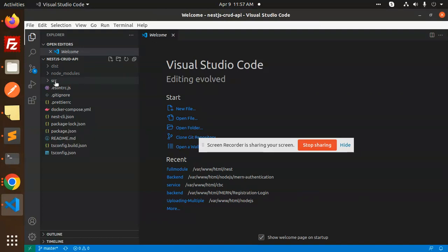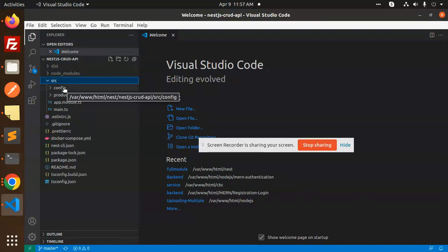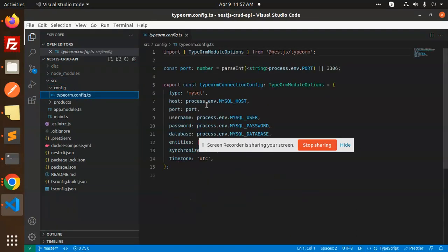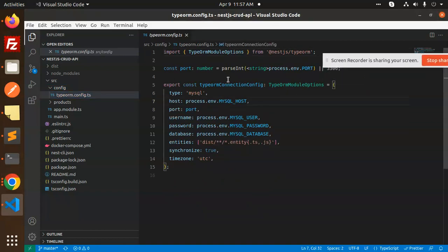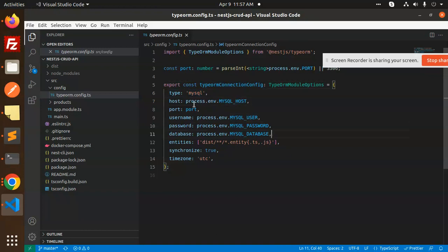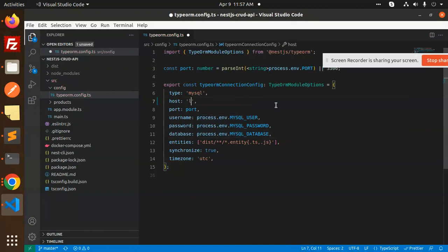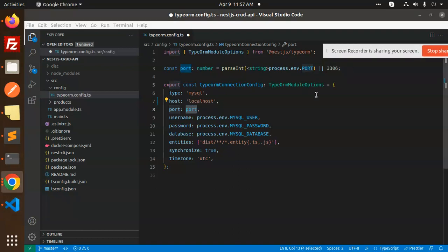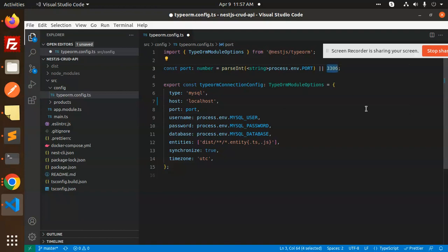Here we have the source code. First we go to the config file. You can see we have a configuration file where the type is MySQL, and we need to configure the host, port, username, password, and database. The host is localhost and the default MySQL port is 3306.